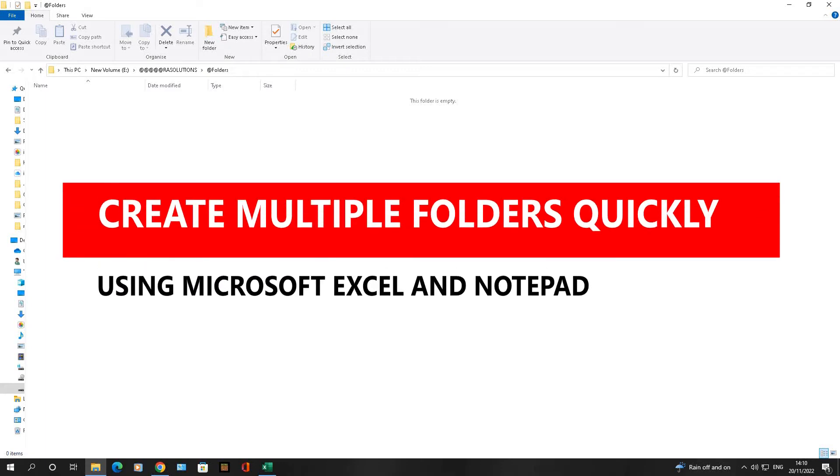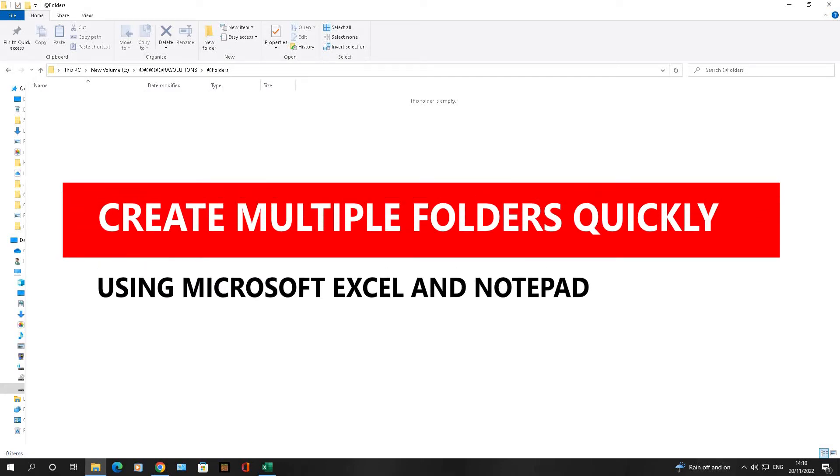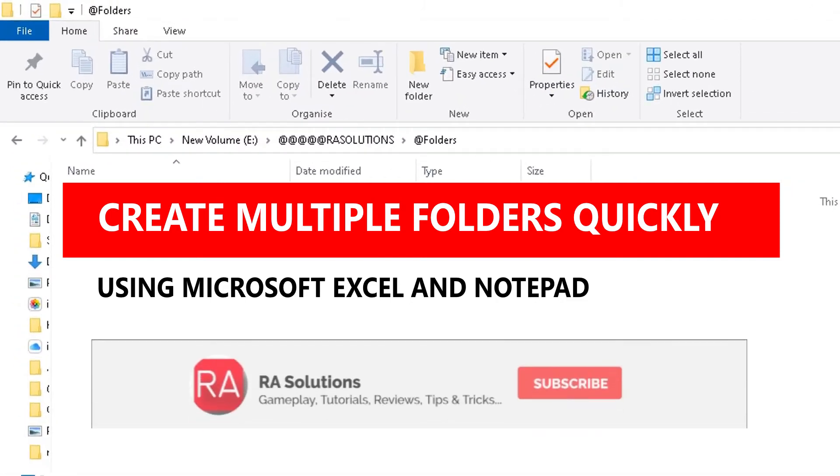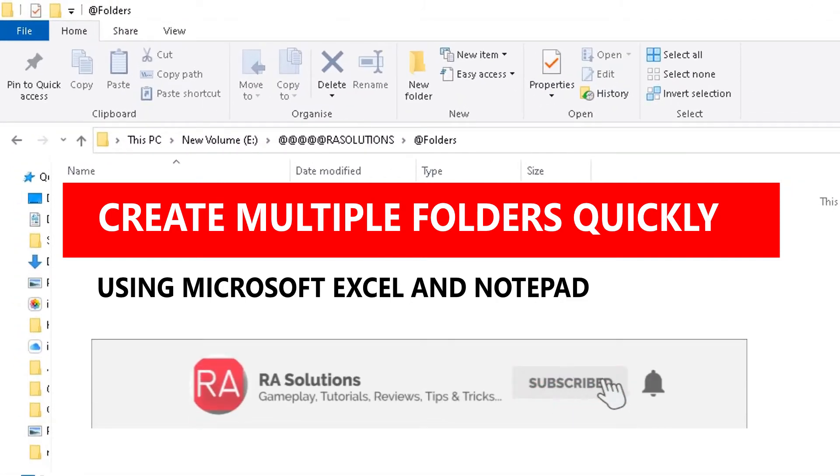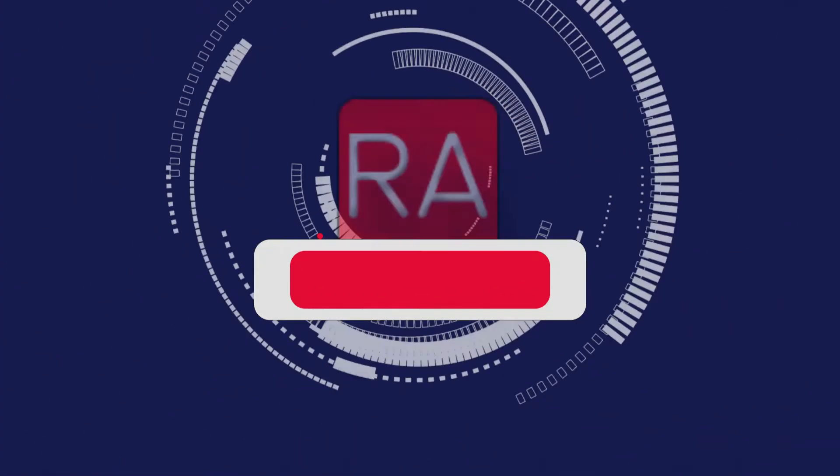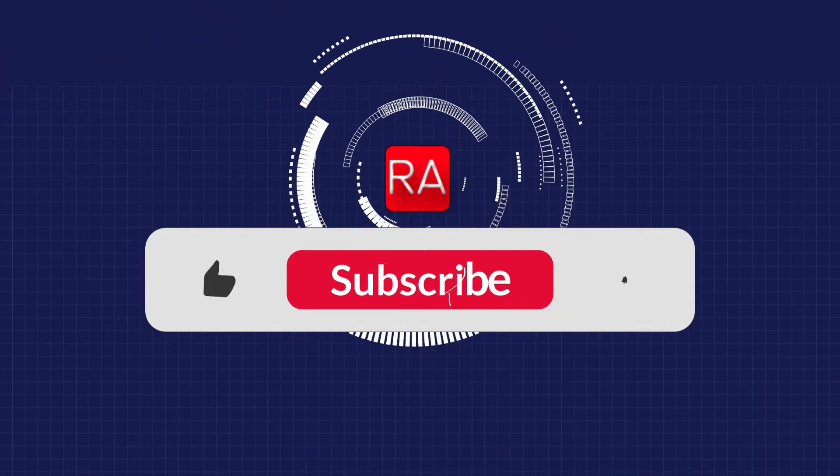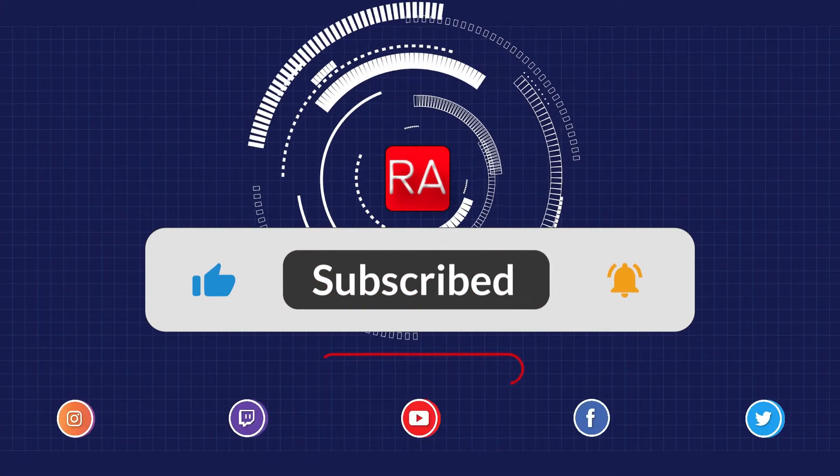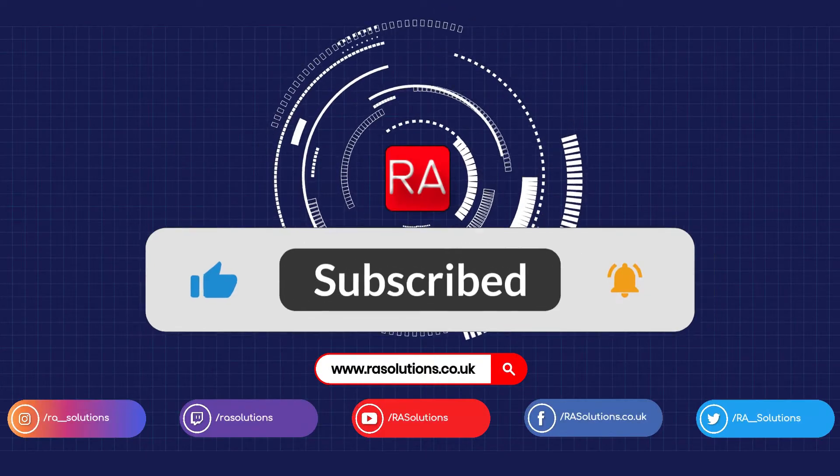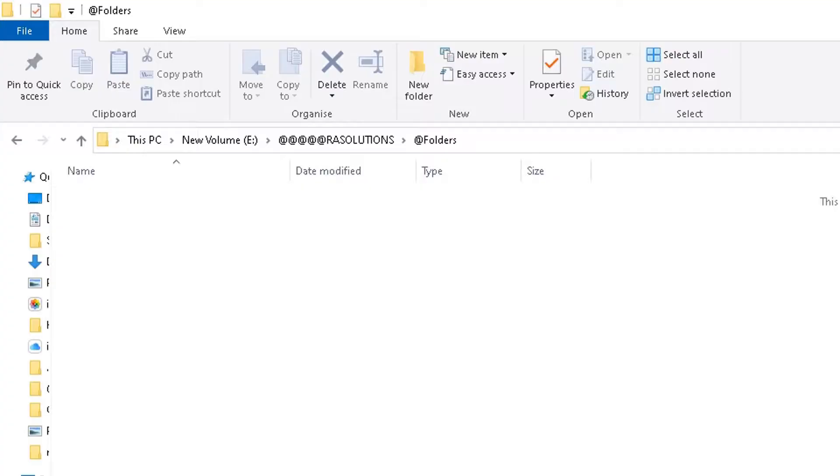Did you know you can create multiple folders in Windows 10 and 11 using Microsoft Excel and Notepad? Stay with me, I'm going to show you how in this video. But before I continue, please like, subscribe, and share.